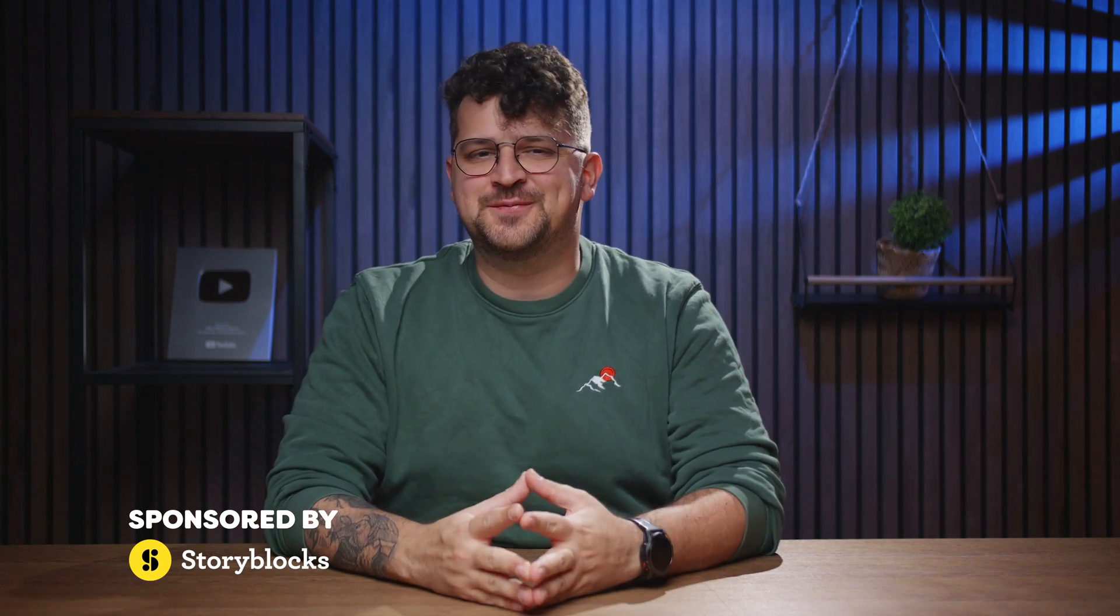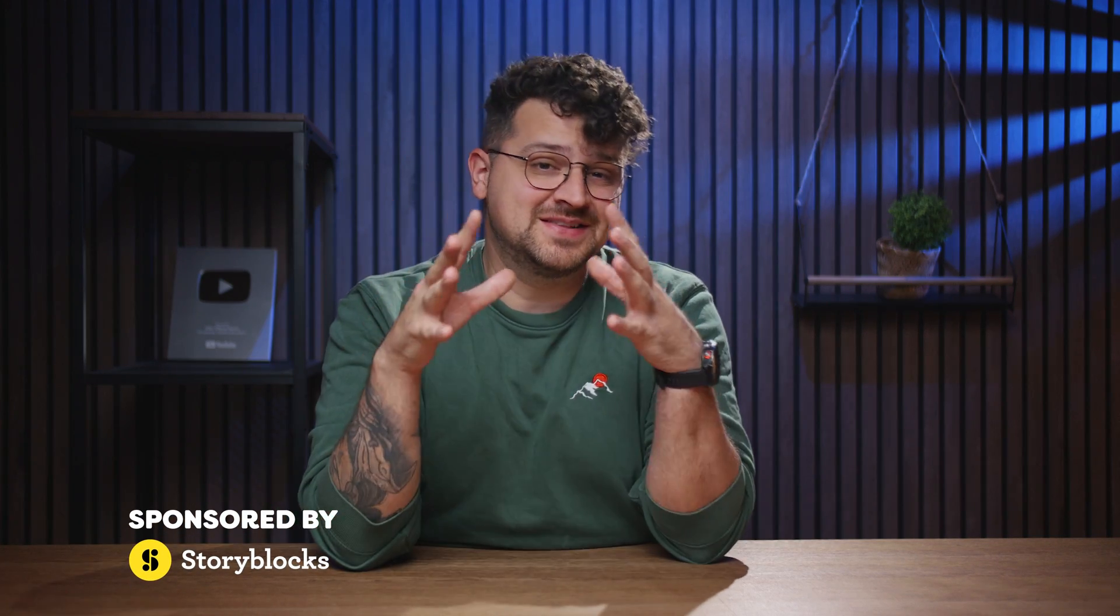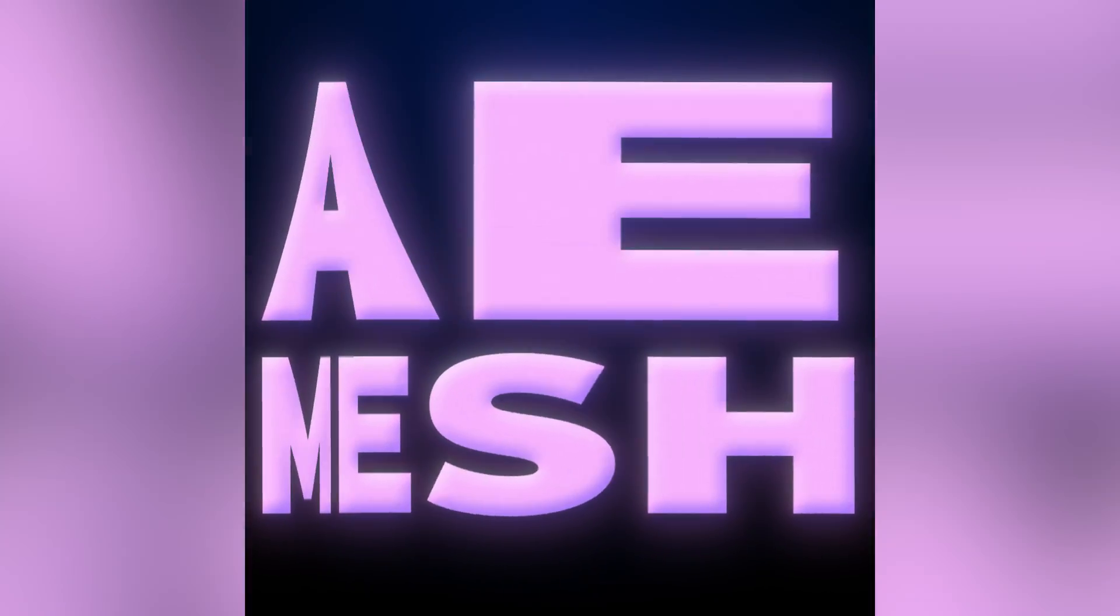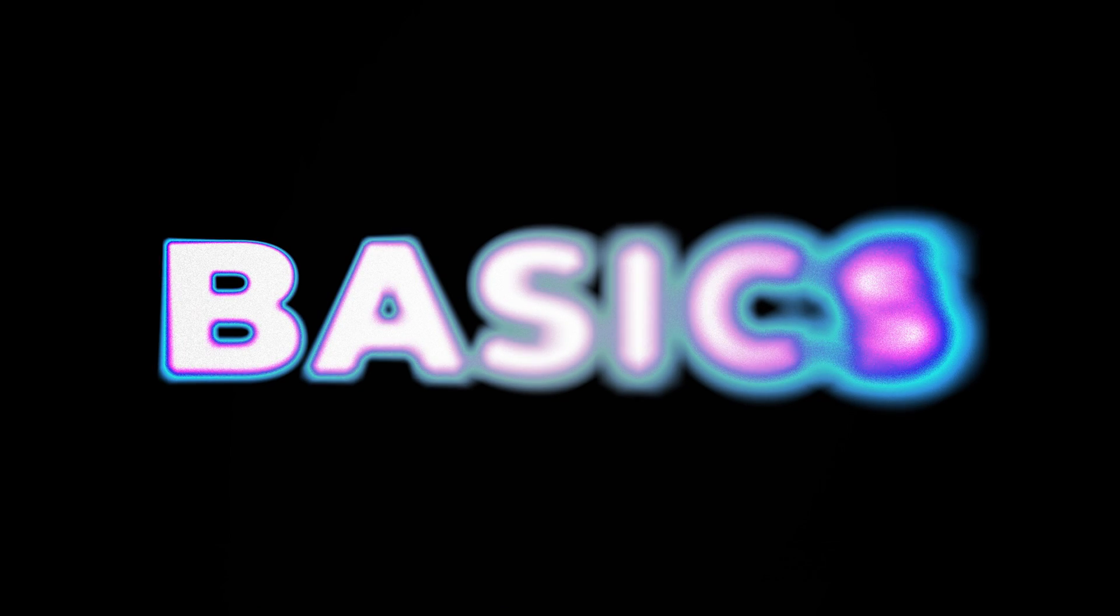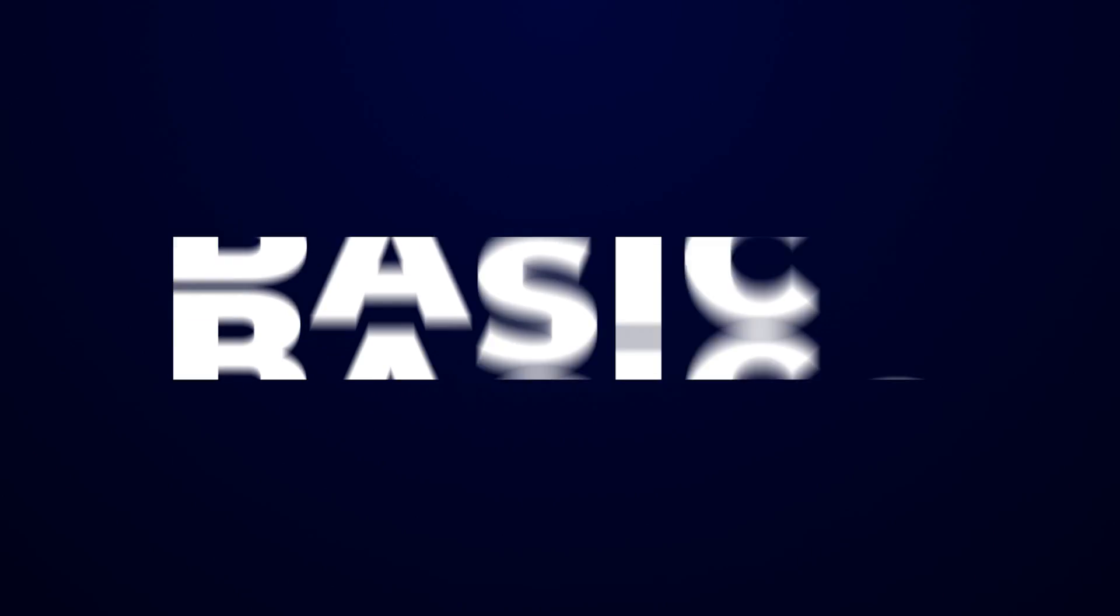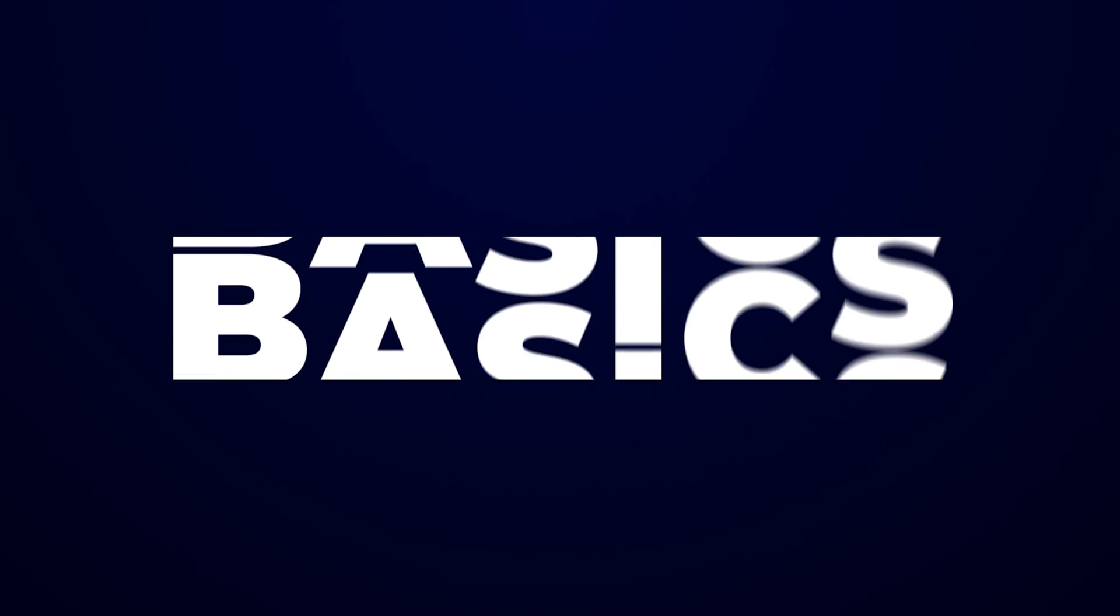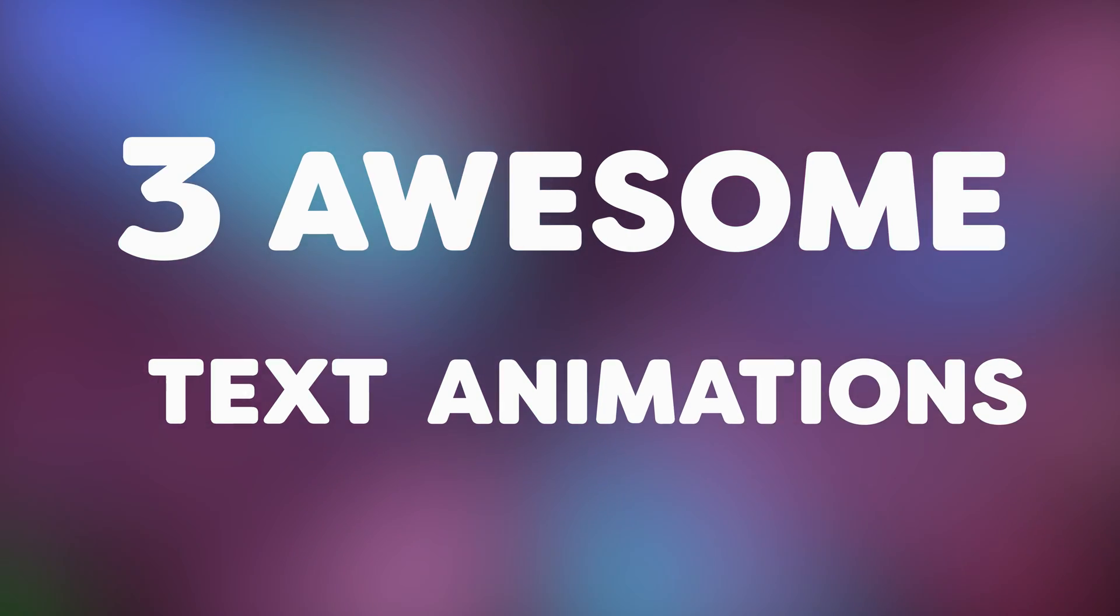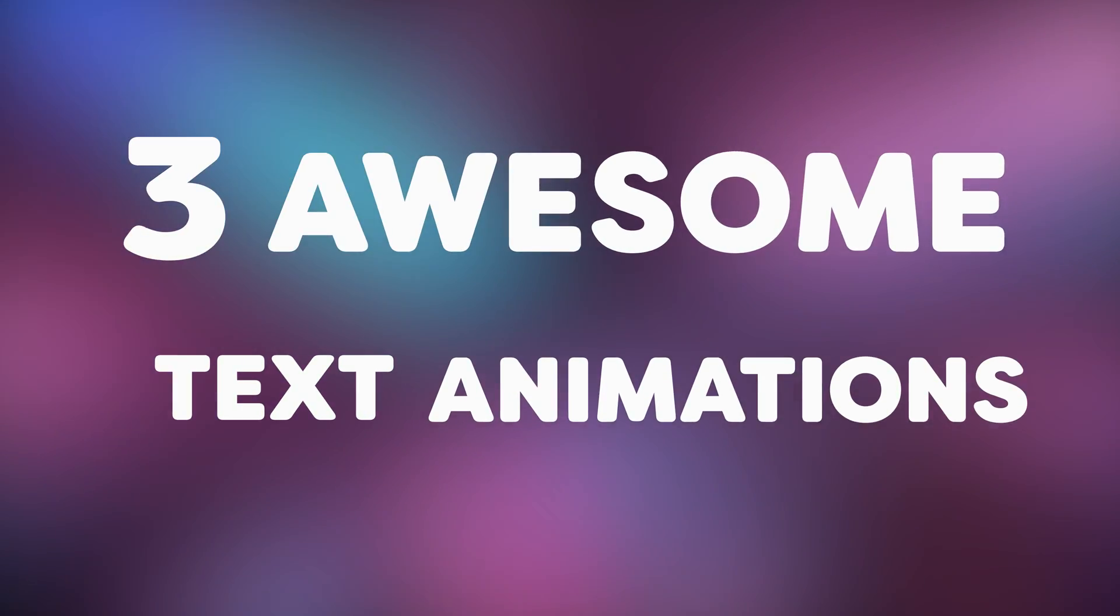Hey guys, want to know the secret weapon to instantly grab the attention of your audience? If you want to make your videos look pro, having cool dynamic text animations is essential. So today I've got three awesome text animations that will level up your motion graphics game. The first one is all about mesh warping, an effect that lets you bend and distort text in a super fun way.